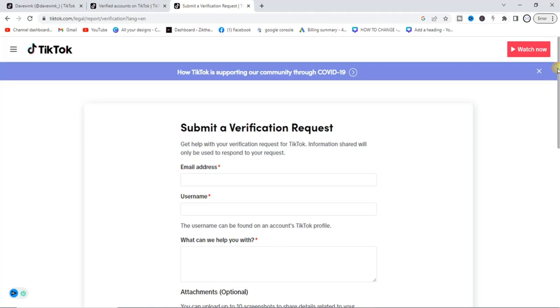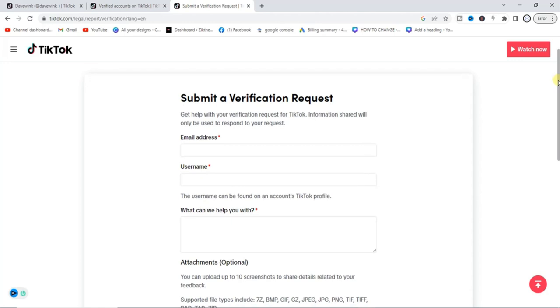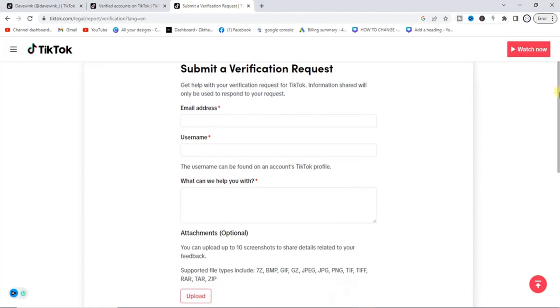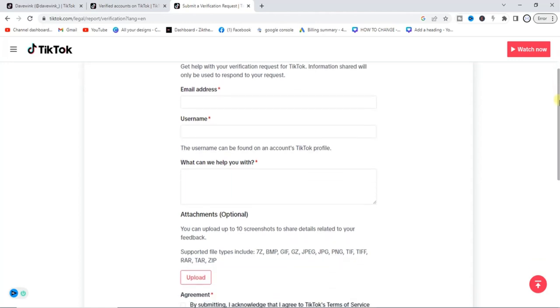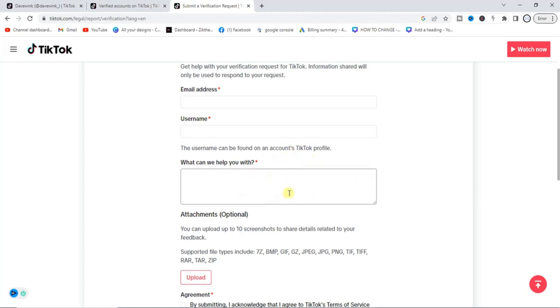Having in mind that I meet all the requirements that are needed. So what are the requirements? The requirements are your email address, username, and then you give a brief explanation on what you want TikTok to do for you. You can just go ahead and tell them you want to get your account verified. So go ahead and state it in this box.